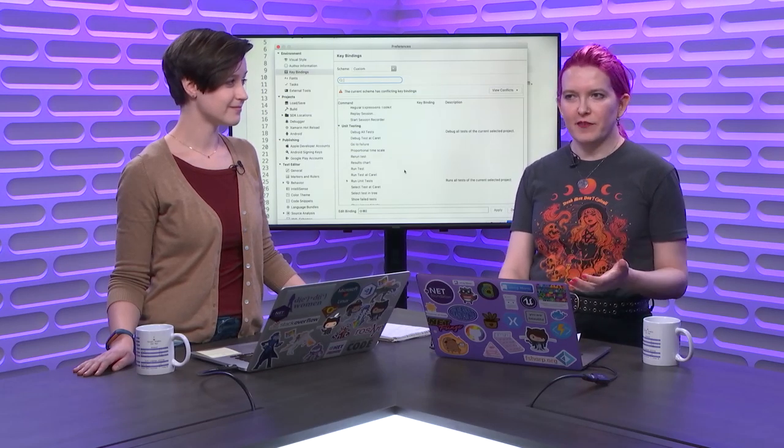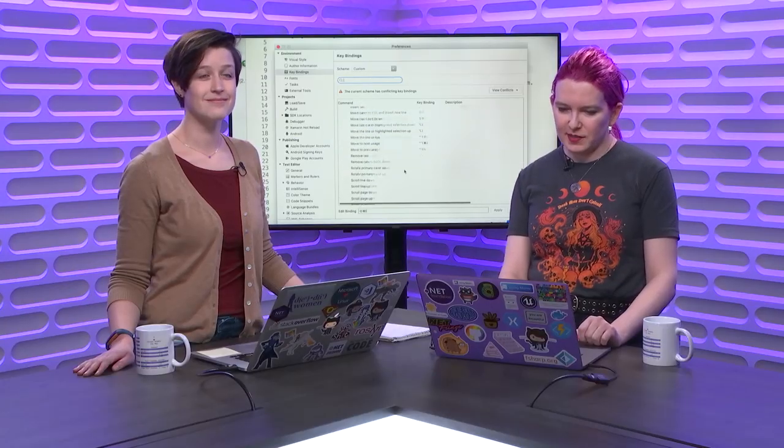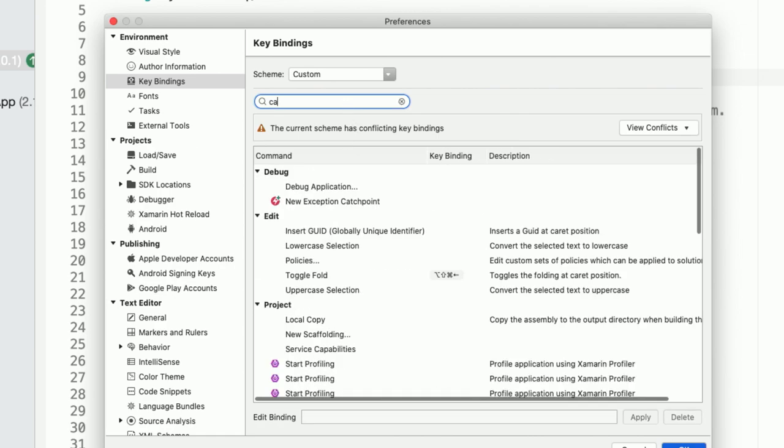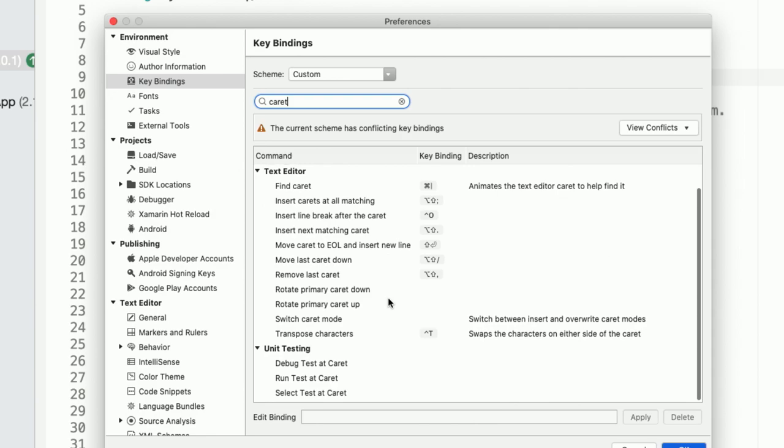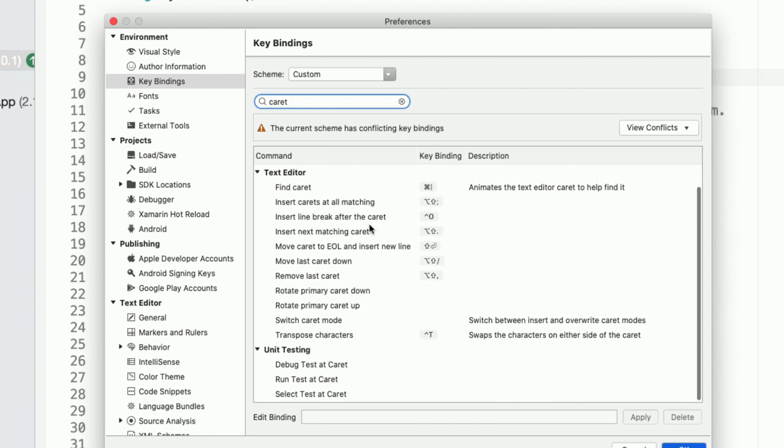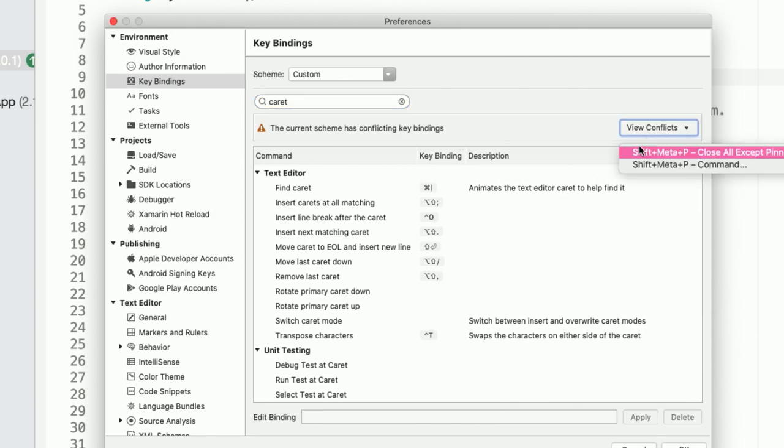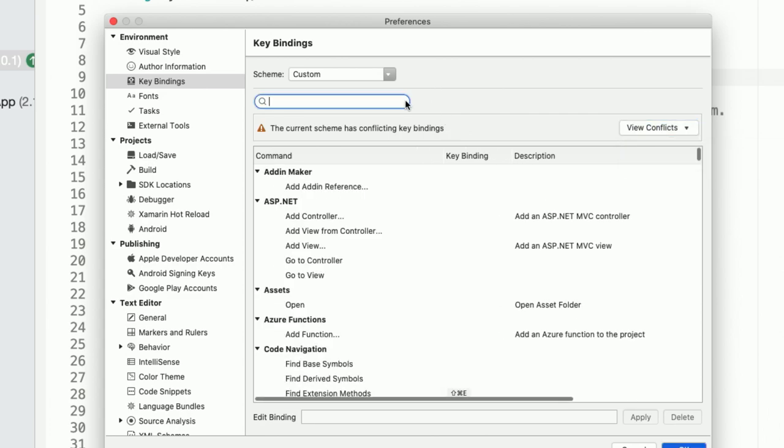They're all kind of like advanced ones, but if you really want to optimize your workflow for those kind of very specific operations. And you can search those, of course, like if I wanted to find all the key bindings that affect carets, for example, you can filter down. It shows you your conflicts if you have commands that conflict with each other.